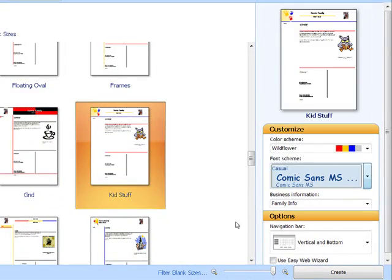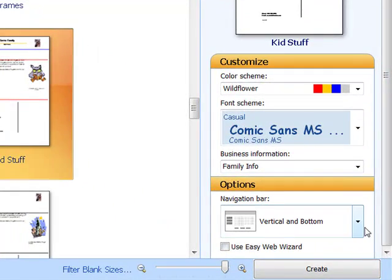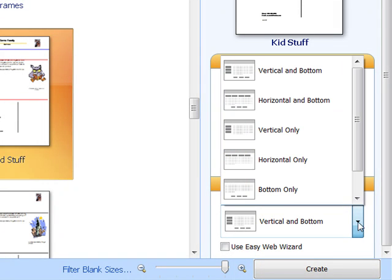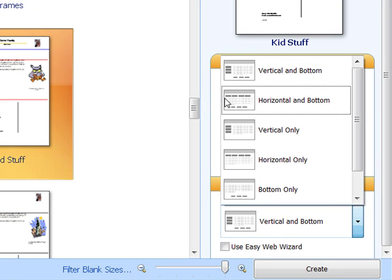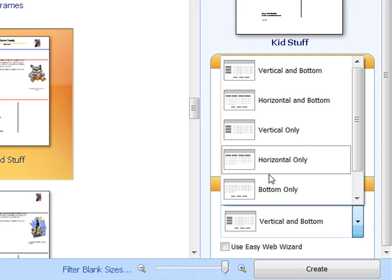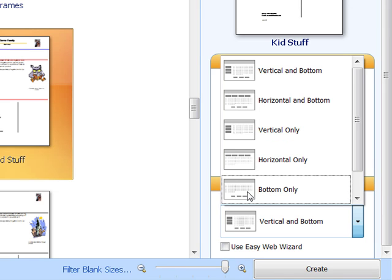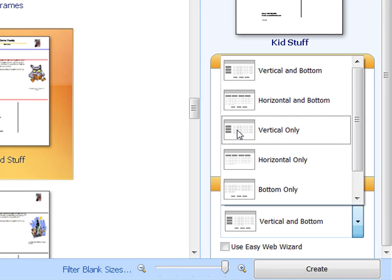There are options down here you can choose for your navigation bar. You can choose to have a vertical or a left navigation bar and a bottom one, horizontal and bottom, vertical only, horizontal only, bottom only.